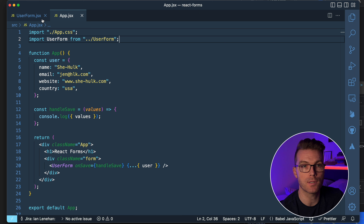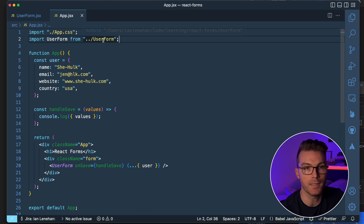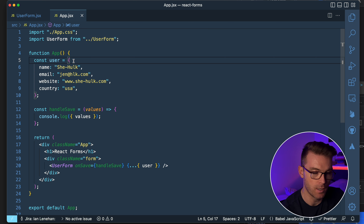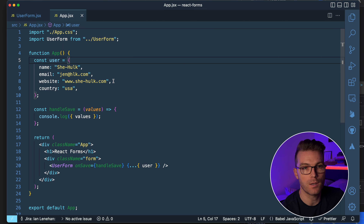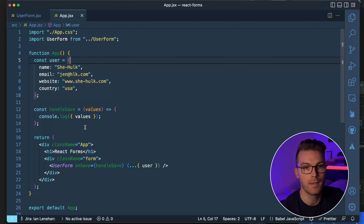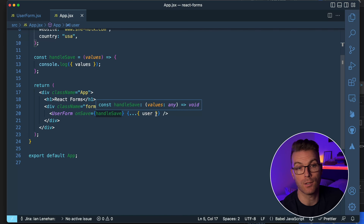For the purposes of this demonstration, I've set up a React app using Vite — I'll link a couple of videos below about Vite if you want to learn more. This is a very simple app with two components: the main app file and a user form component. I import user form into app, I have an example user already set up with some information, a handleSave function that console logs the values, and I render the form passing down onSave and the user value.